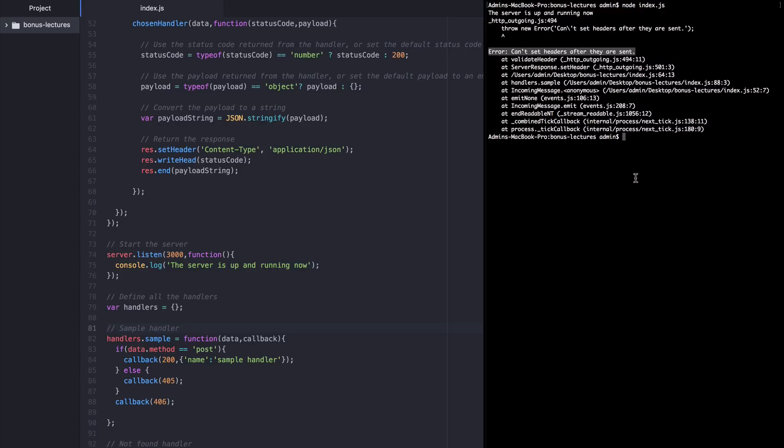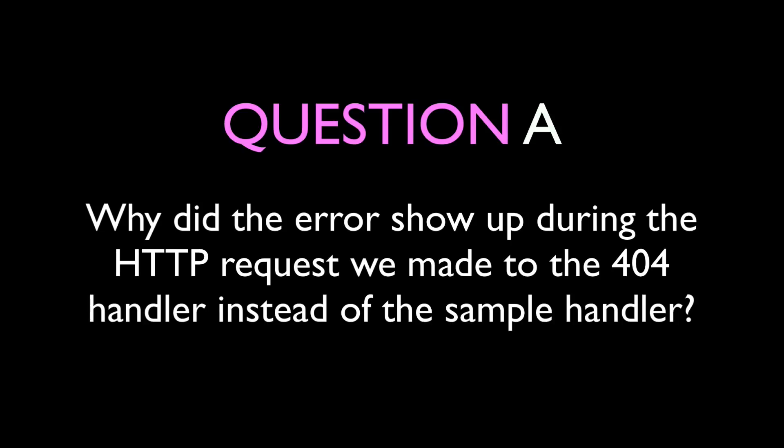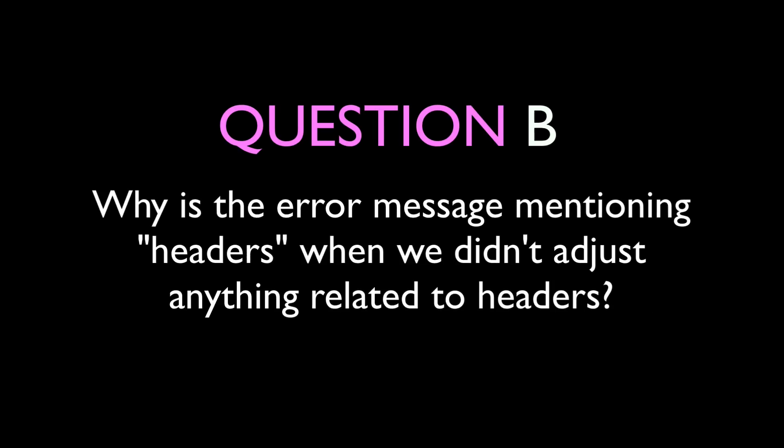So we're left with two questions. The two questions that make this bug so confusing. Why did the error show up on the HTTP request we made to the 404 handler when we hadn't even edited that route? So how did 404 end up with a bug? And we didn't do anything related to headers. So why is this error message talking to us about headers? To answer these two questions, let's move on to part two of this lecture.